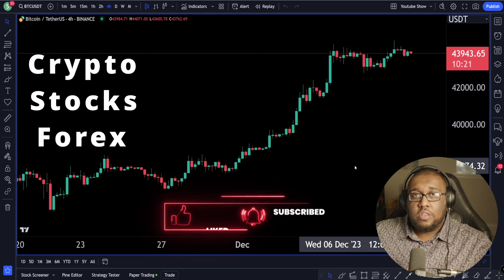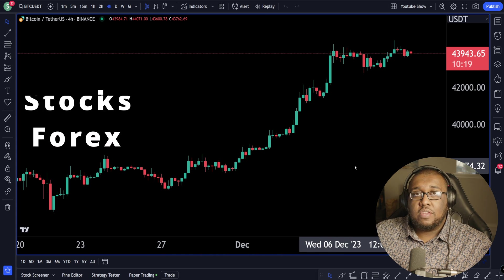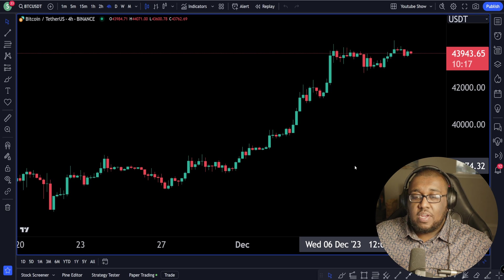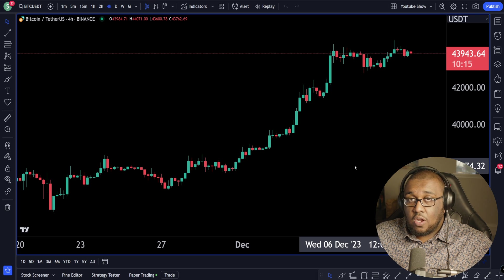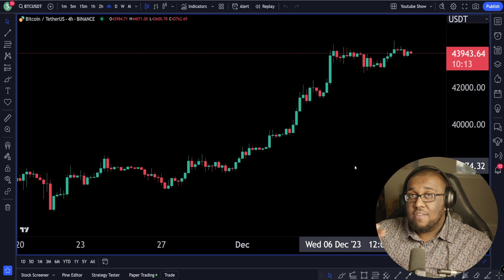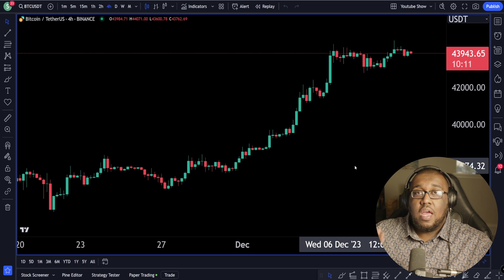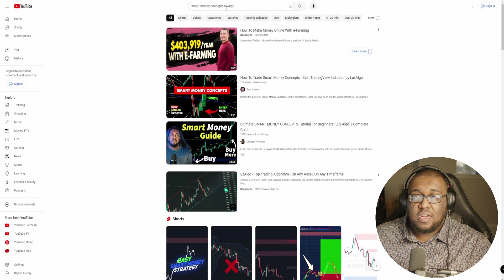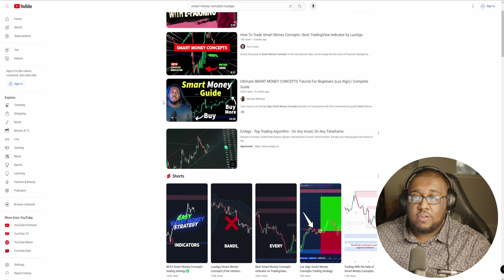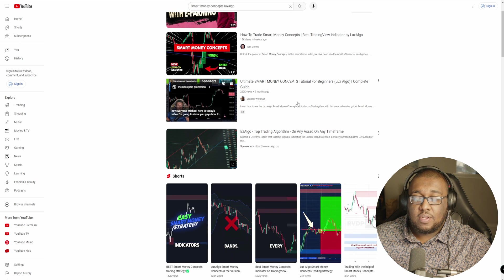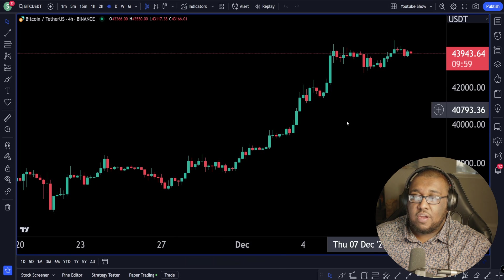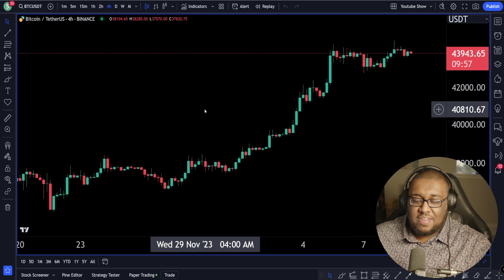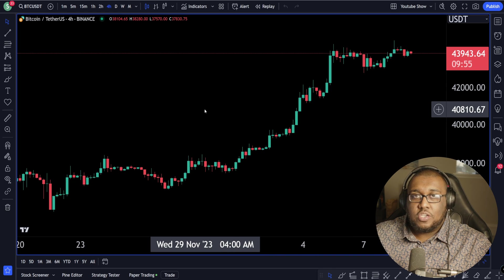As always, I'm going to walk you through step by step everything you need to know to get this set up. If you guys are looking for a very long tutorial about each and every little thing that this indicator can do, I'd recommend you go to YouTube and type in Smart Money Concepts Lux Algo. You'll see my header and it's a full 33-minute guide. This guide I'm giving you right now is not going to be anywhere that long.